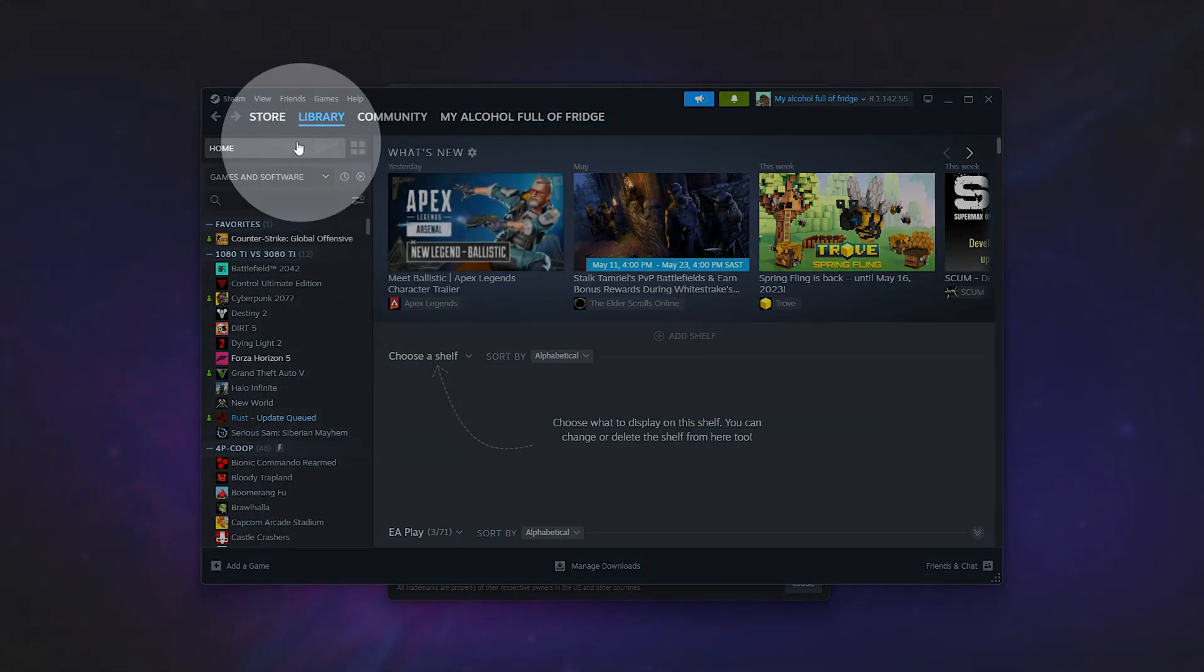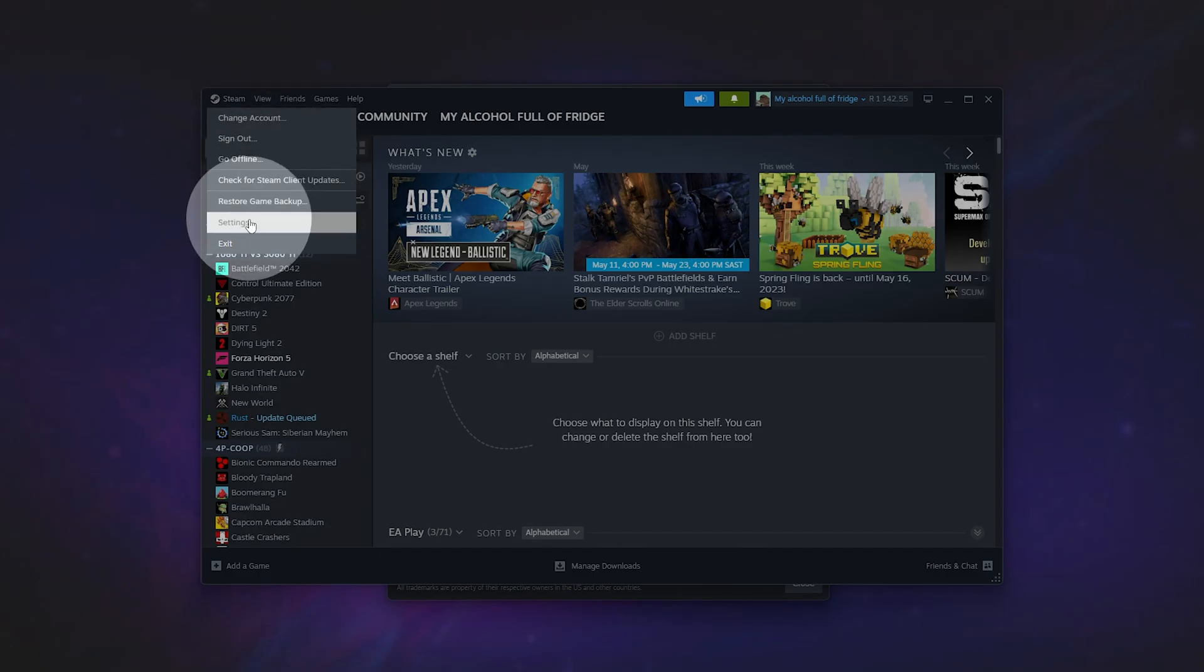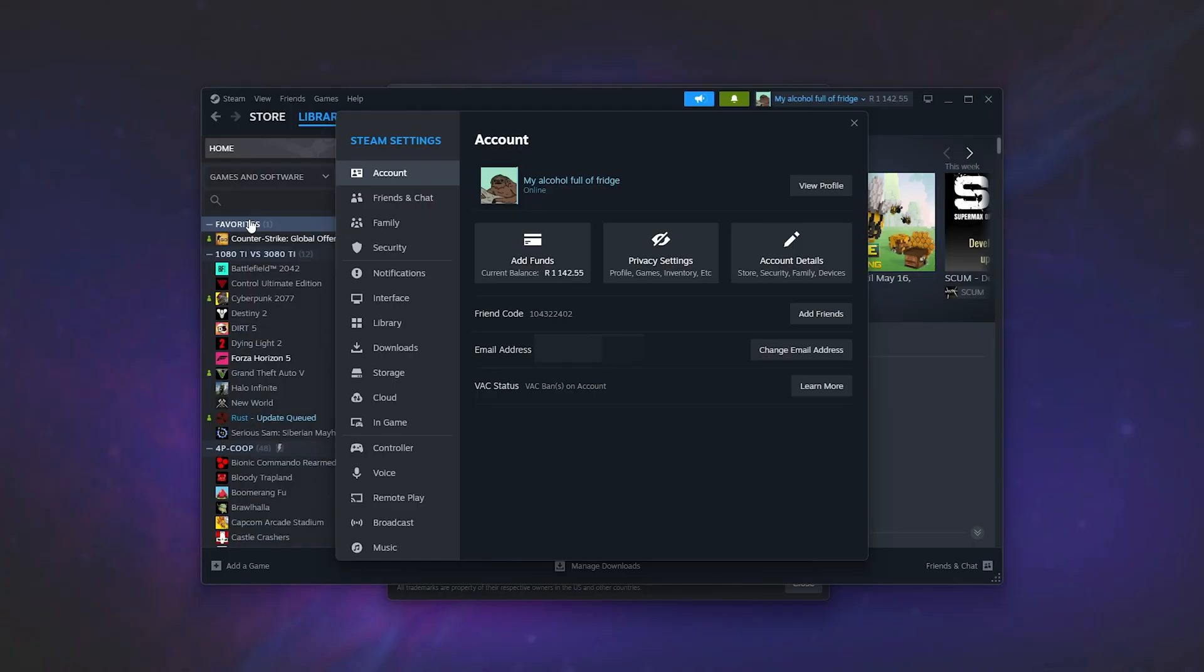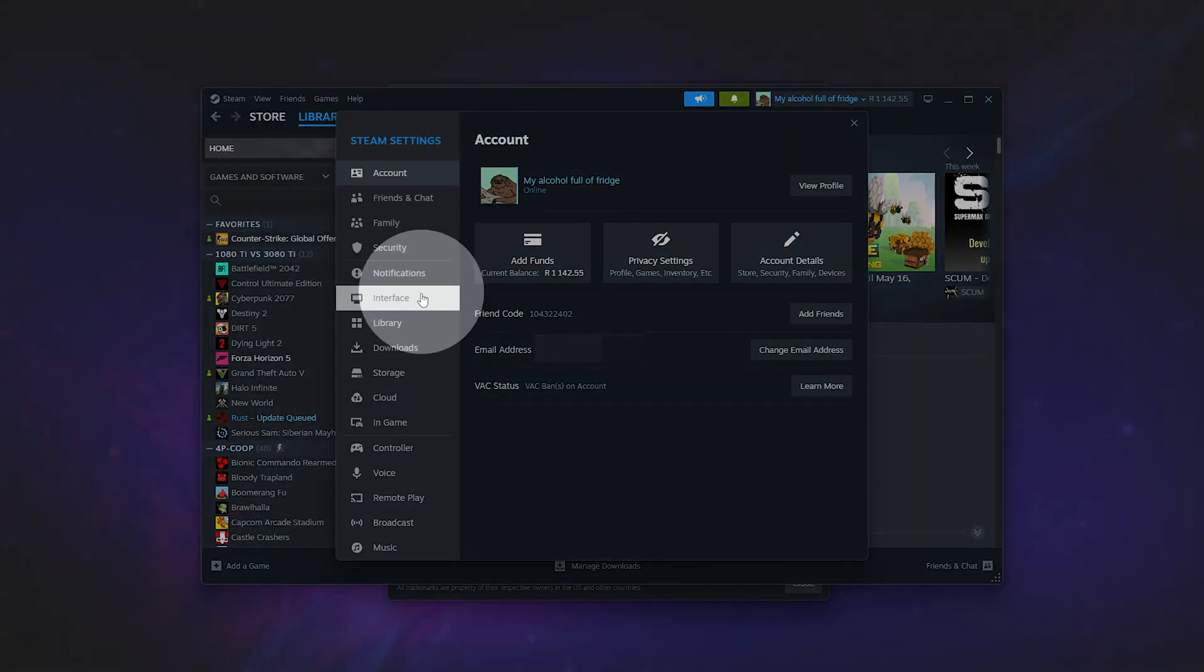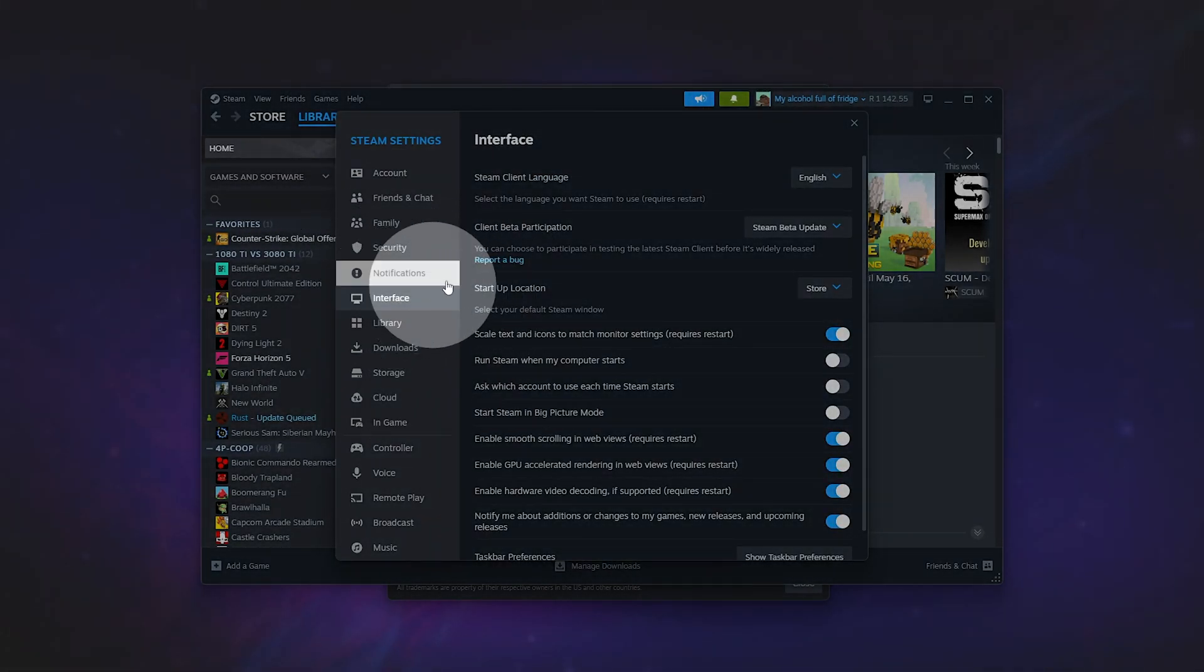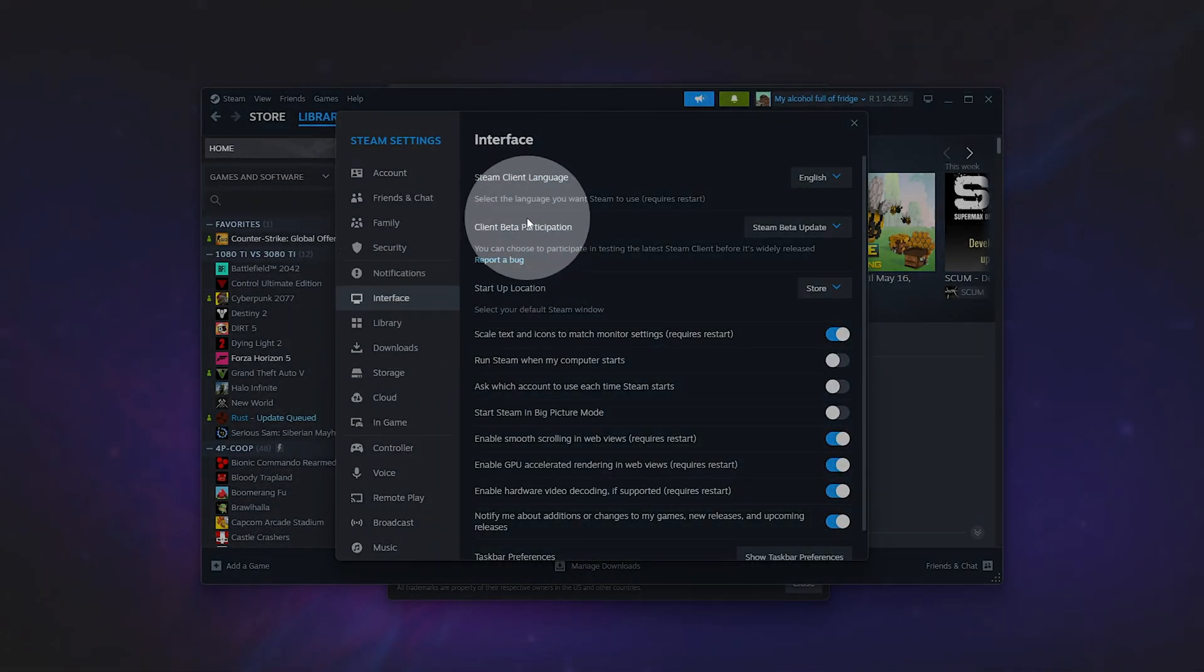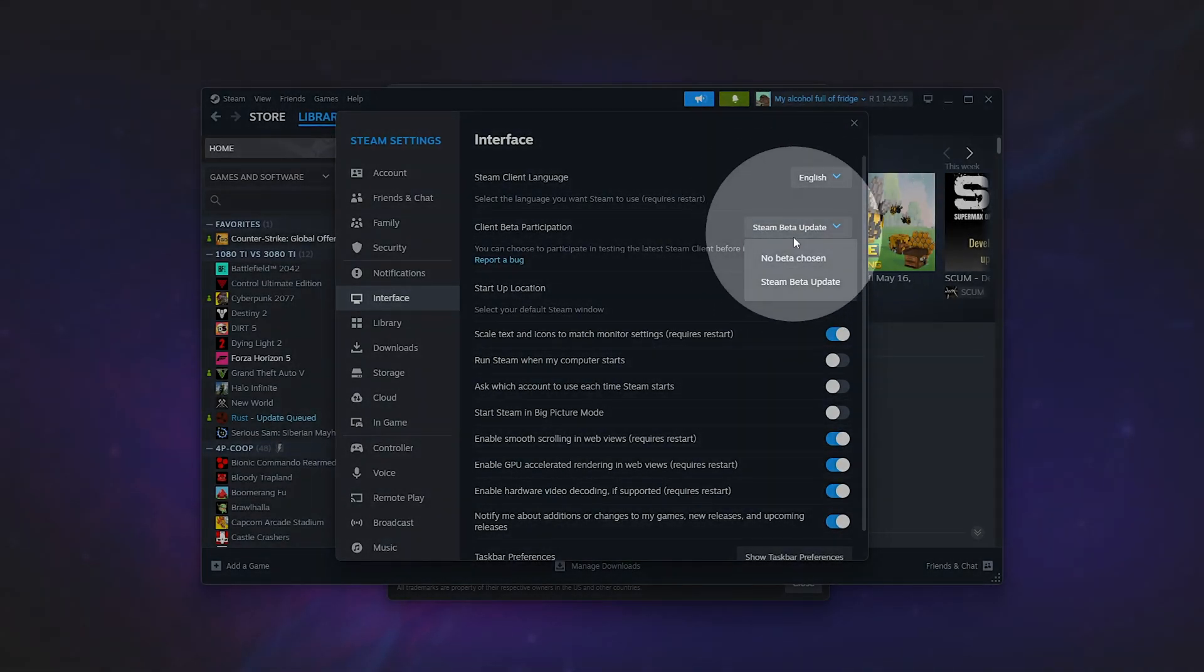Click Steam in the top left here, then Settings, and now, instead of heading to the Account tab, head to the Interface tab instead, and over here, we should be able to change client beta participation from Steam Beta Update to No Beta Chosen.